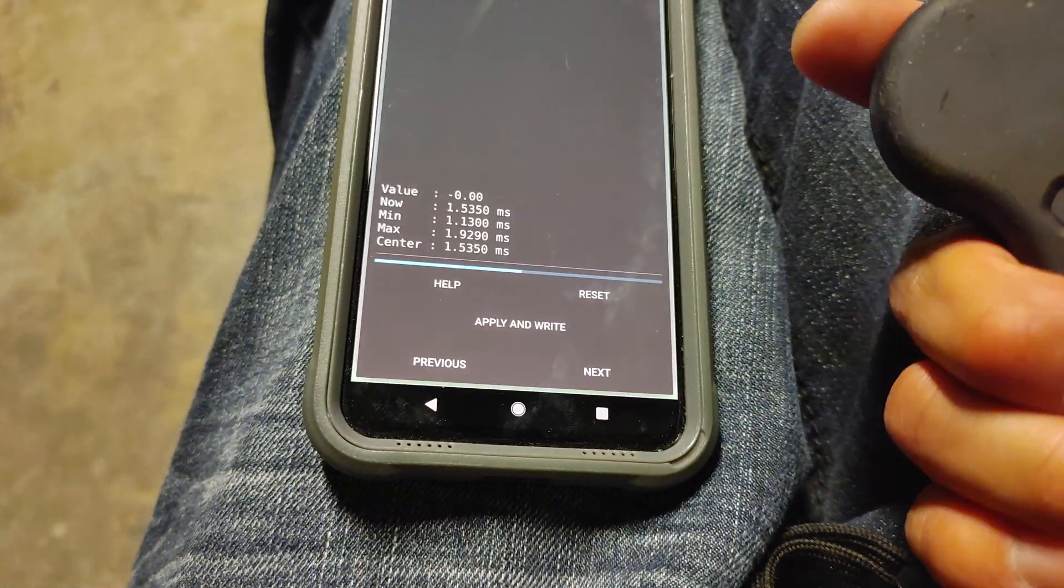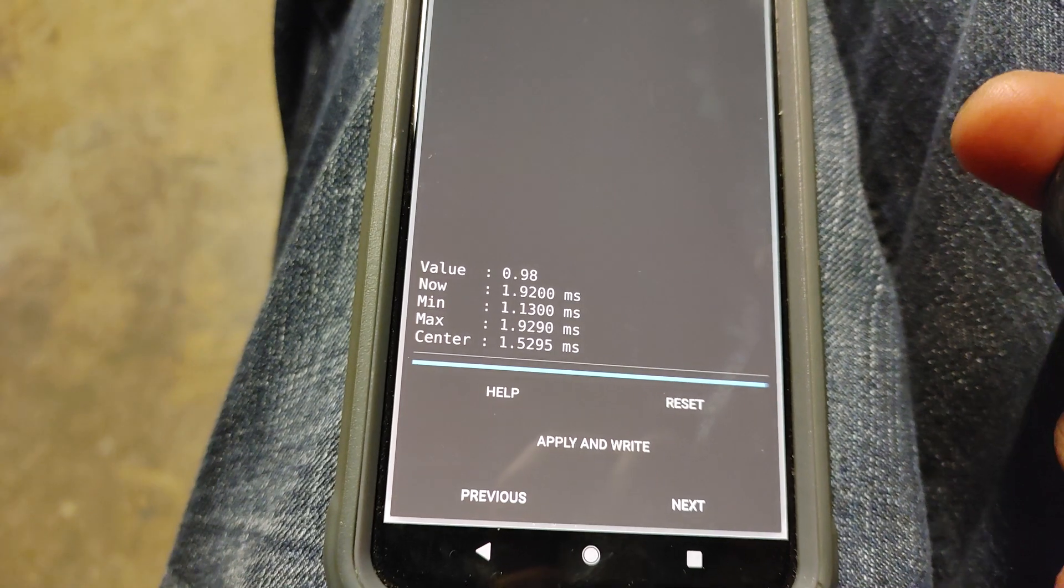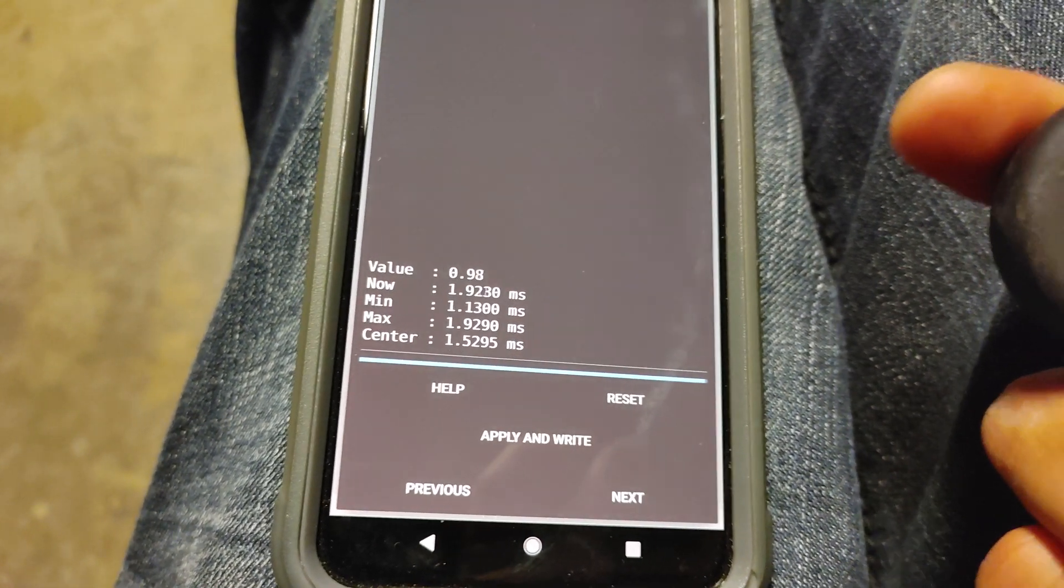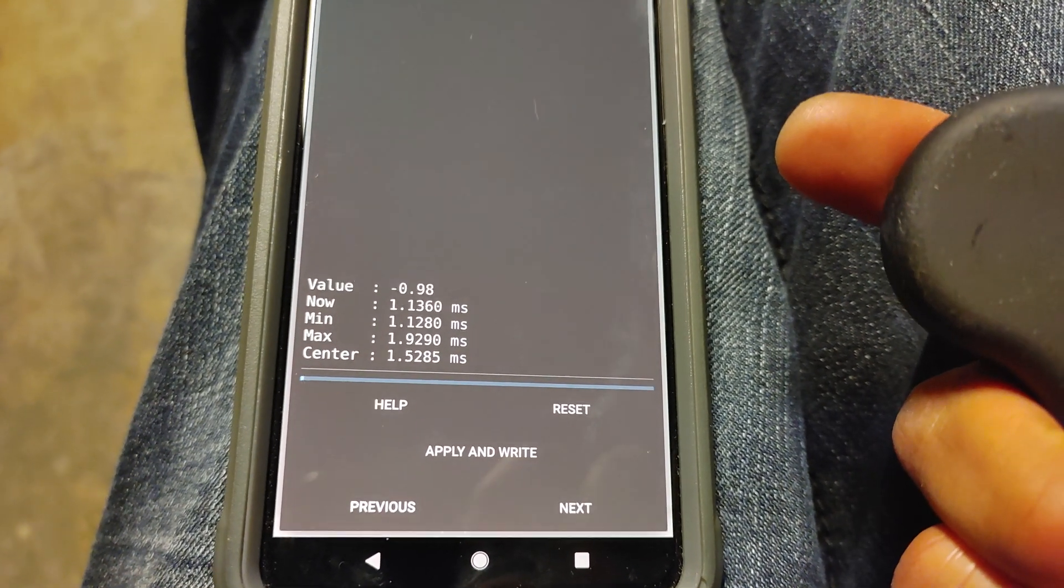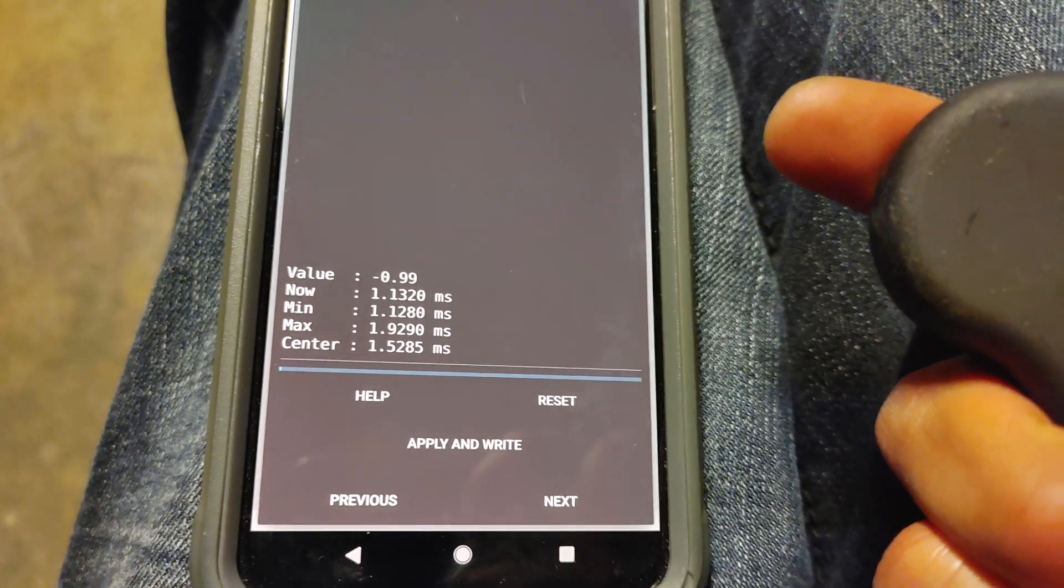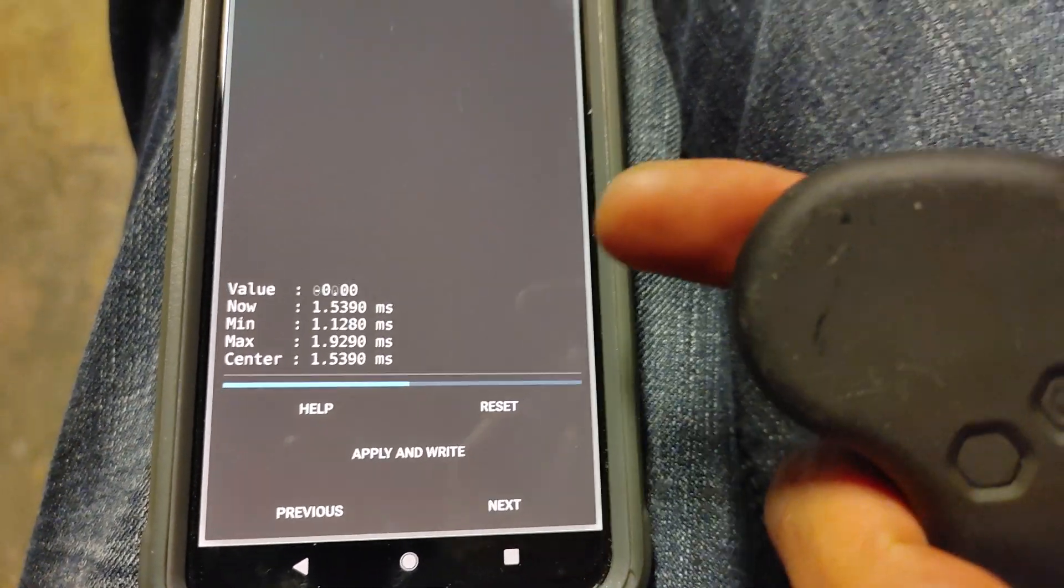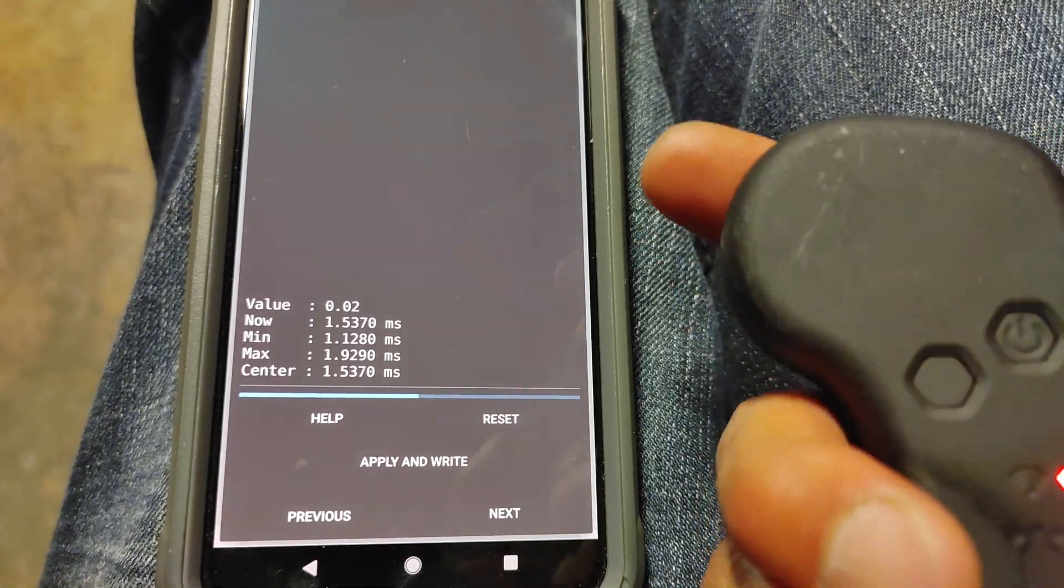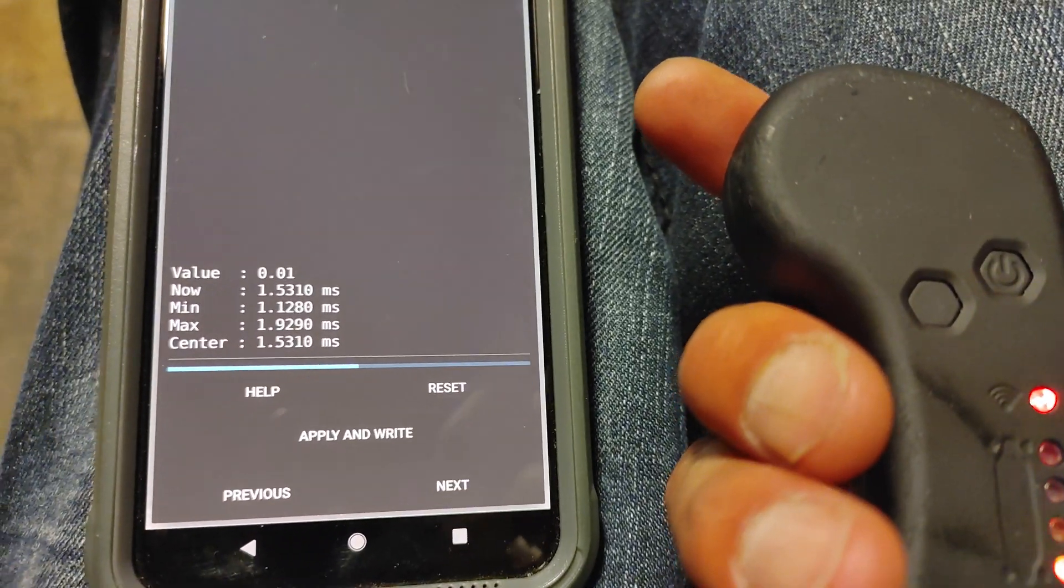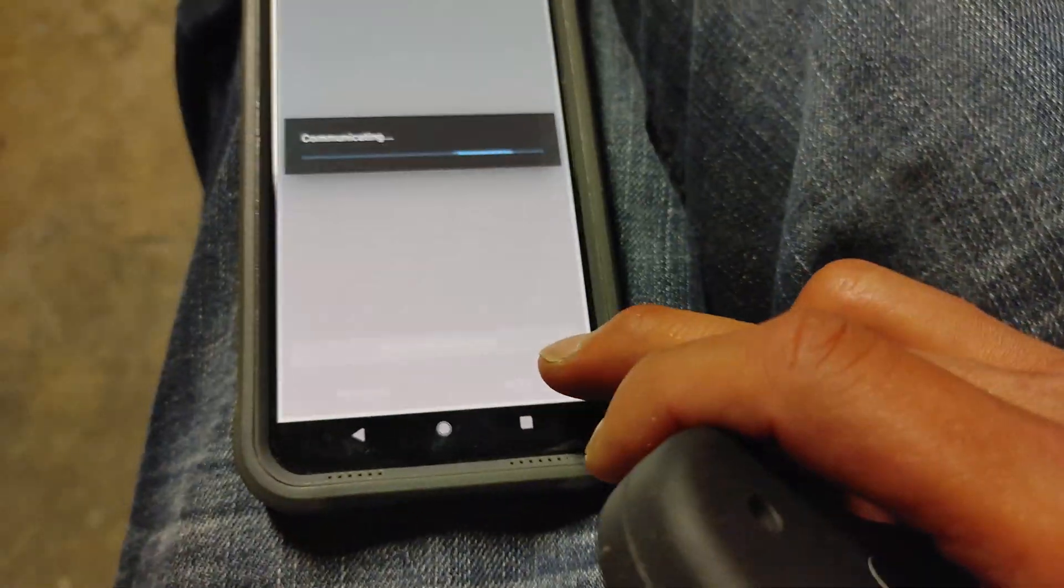Now if you go up, it should be nearer 1, 0.99, 0.98, that's fine. If you go down, it should be negative 0.99, negative 1. Anywhere near within 0.03, it should be fine. If you let go, it should be 0 or 0.0, like that. So when that's done, hit next.